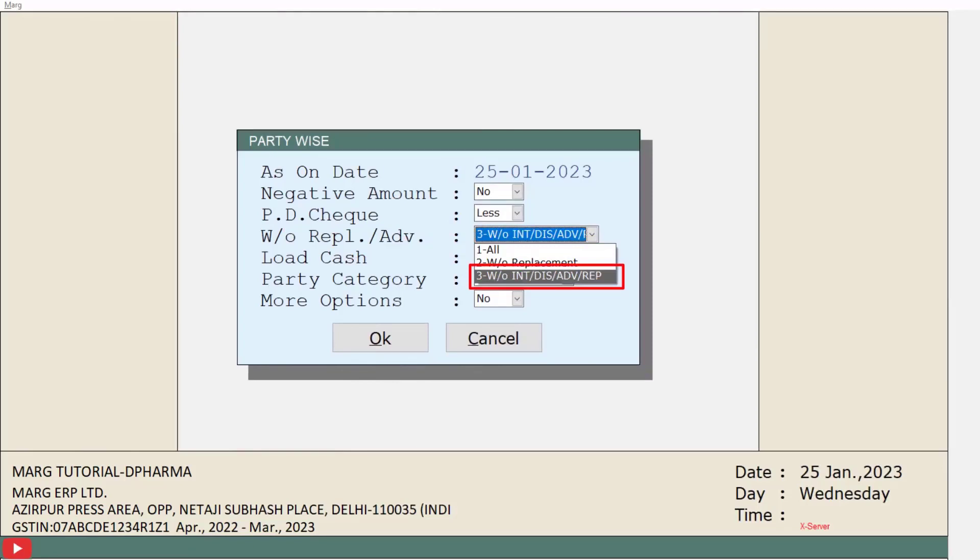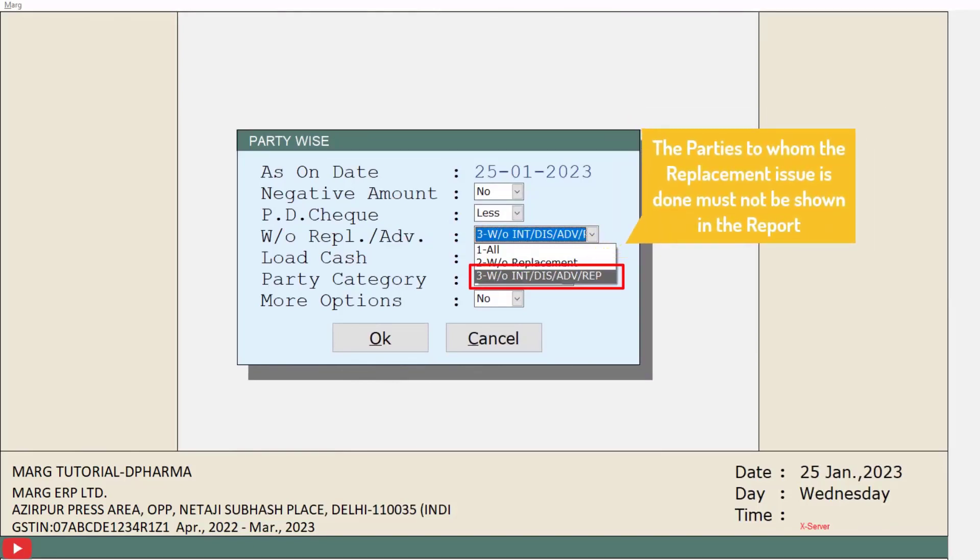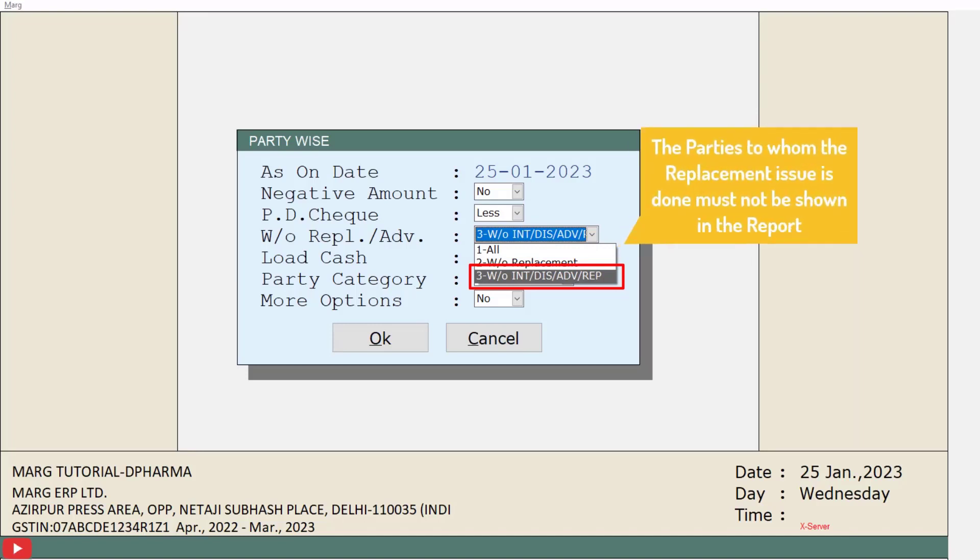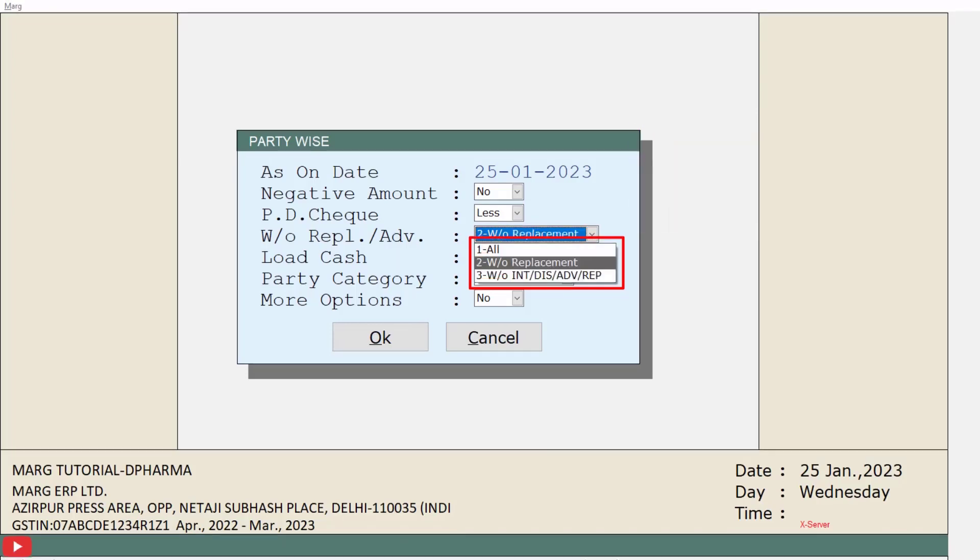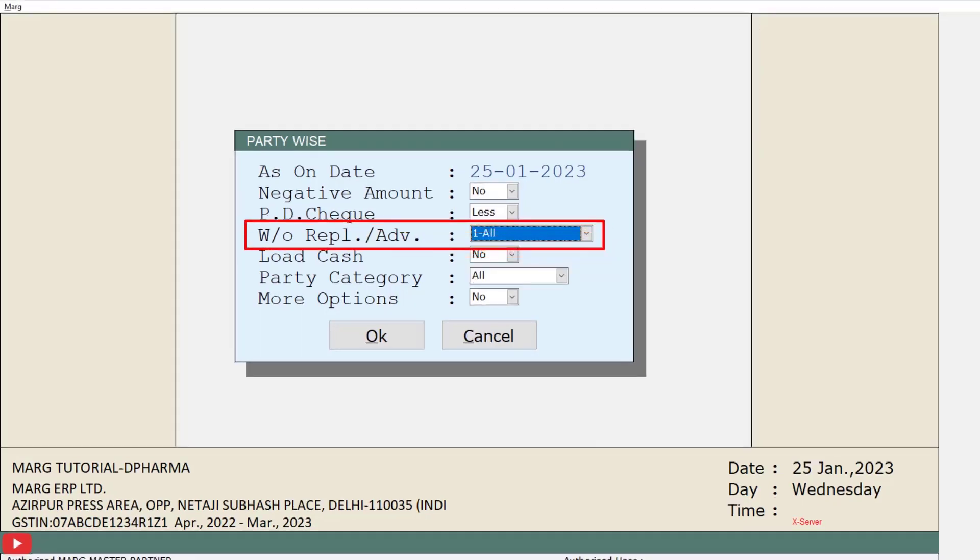If you don't want to view those parties to whom replacement issue is done, select this field as two, that is without replacement. If you want to view the report of all parties, select this field as one, that is all. Suppose we will select all.